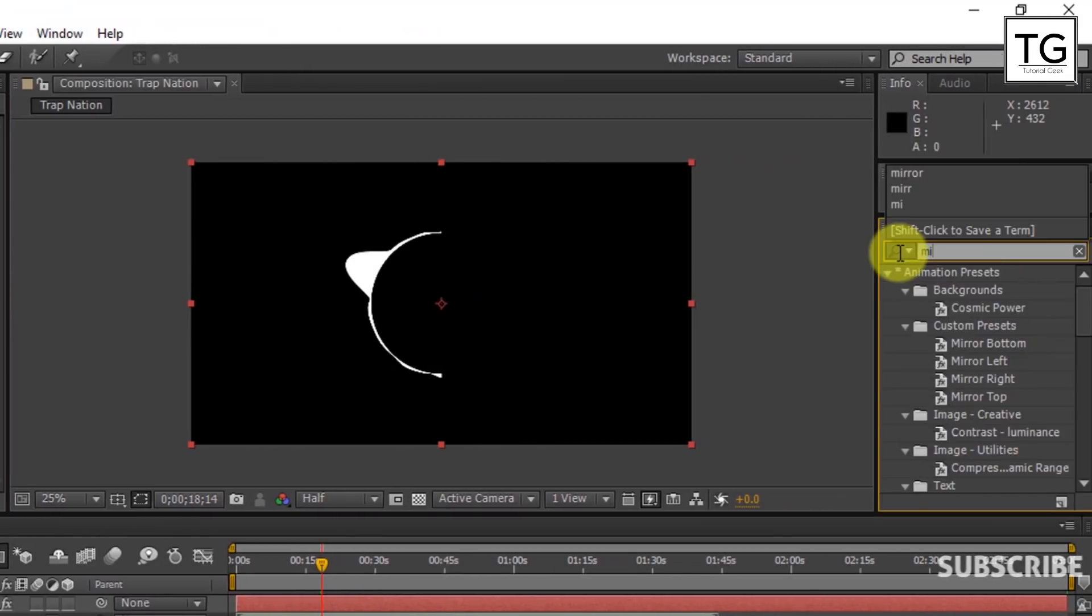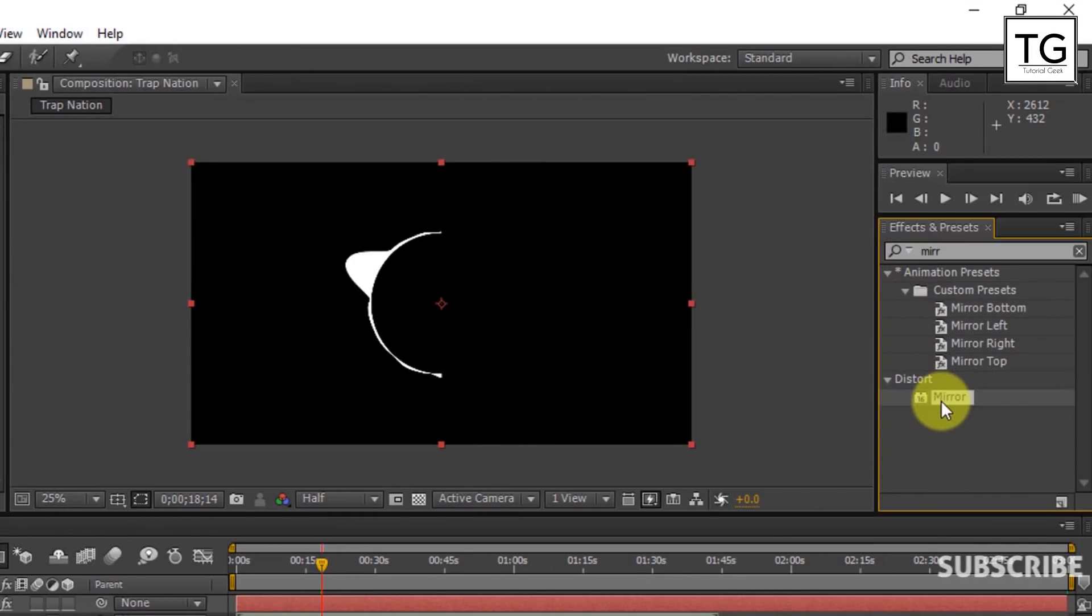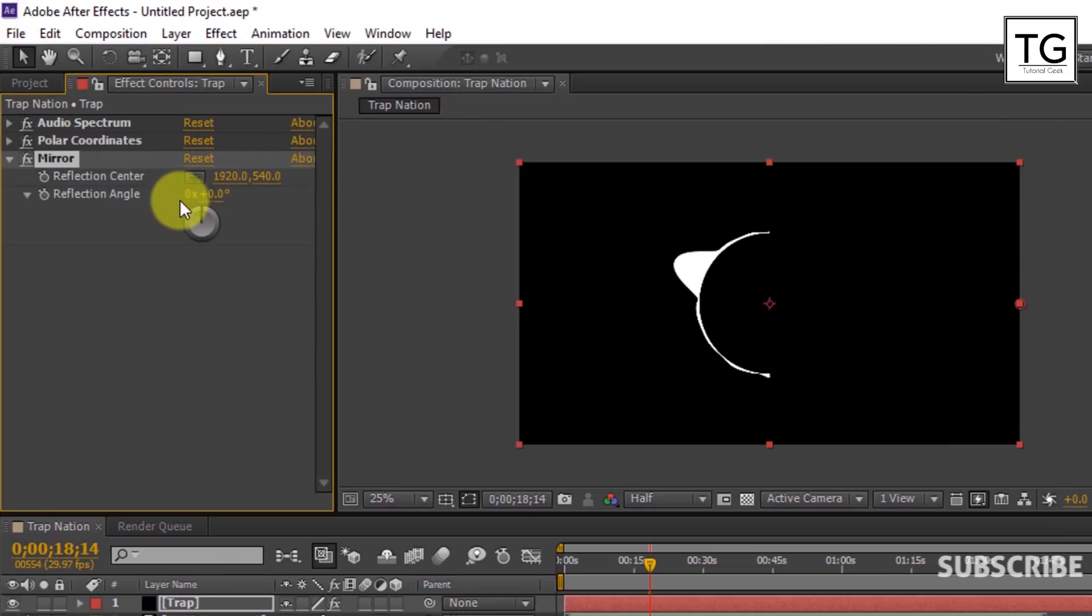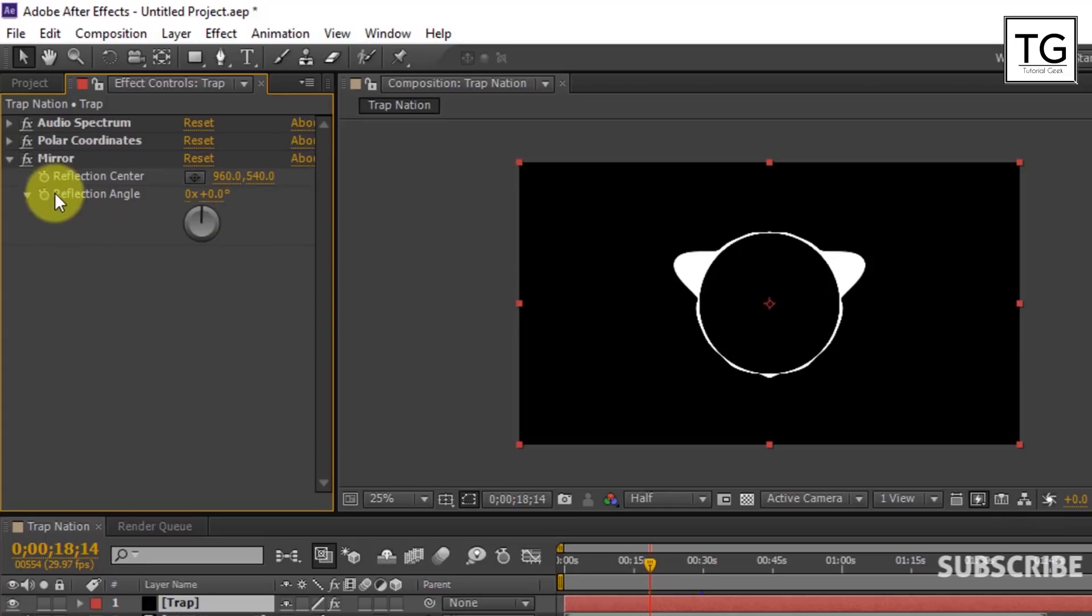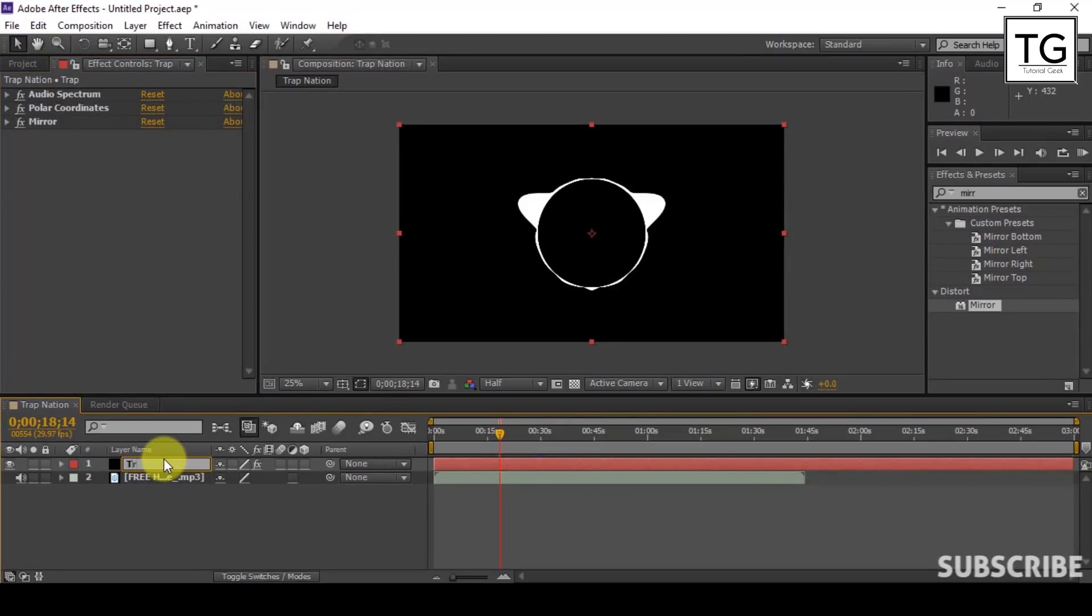Now search for mirror and apply on Trap layer. Set reflection center to 960. I will be renaming as Trap1.